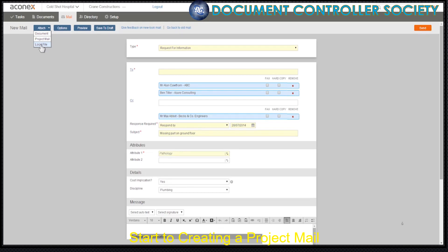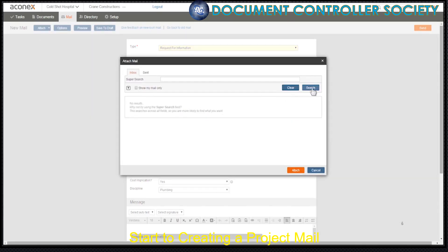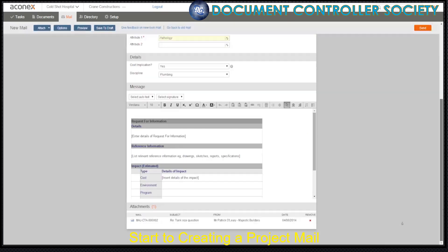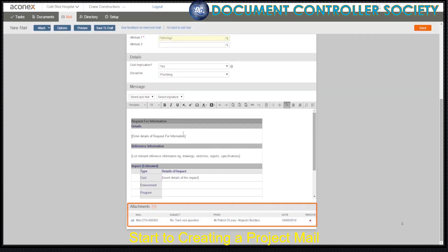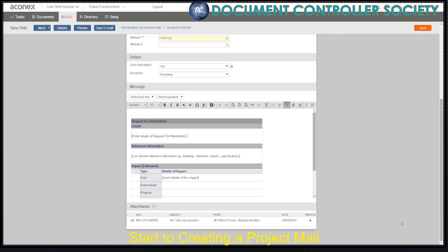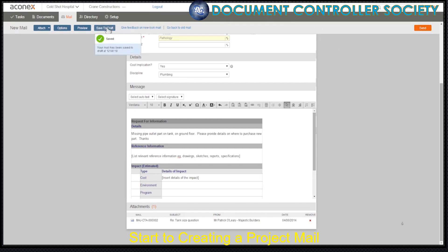If you've had a response from another project member that's relevant to your mail, you can search for it and attach that mail instead of cutting and pasting the information. That way your recipient gets the full context. There's our attached mail. Then we complete the body text. You can also copy and paste text from other sources like Word into mail. At any time when you're creating your mail, you can save it to draft. Aconex automatically saves your mail to draft every five minutes and you'll get a similar notification each time.